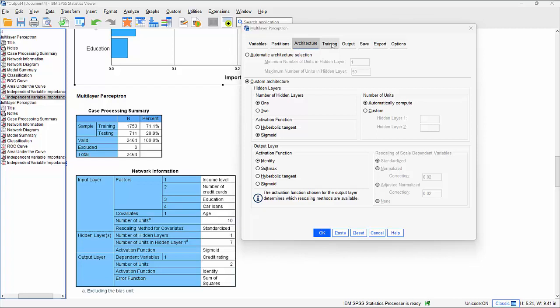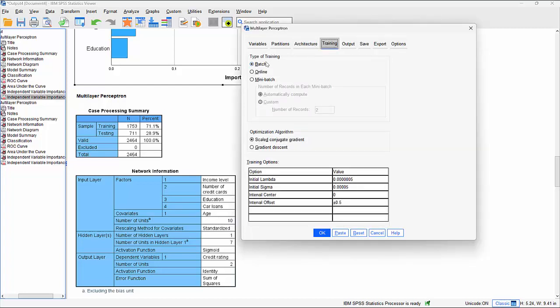Now let's look at the Training tab and see what effect changing those settings has. There are three training modes. Batch - the default - updates the weights after all training records have been passed in a single pass, though it may need many data passes until a stopping rule is met. It's useful for smaller data sets. Online, by contrast, updates the synaptic weights after every single training data record.